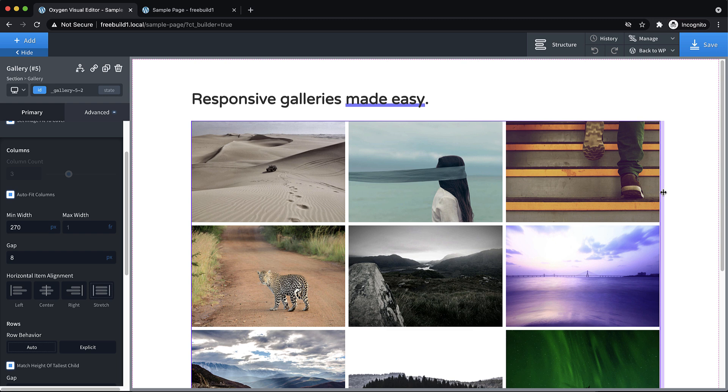And that's pretty much all there is to it. So again, this is a short video showing you a quick tip about the best way, in my opinion, to set up a responsive gallery in Oxygen using the grid layout option. Again, this is Elijah with the Oxygen team. And thank you very much for watching.